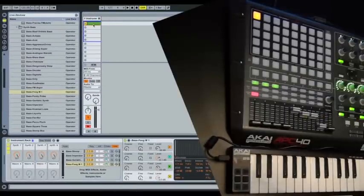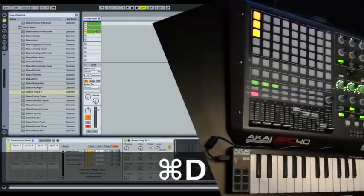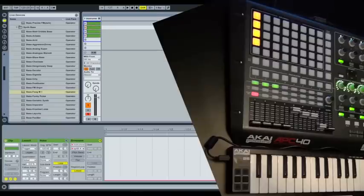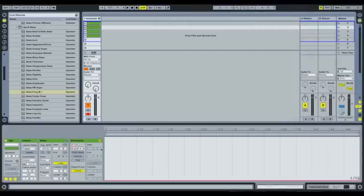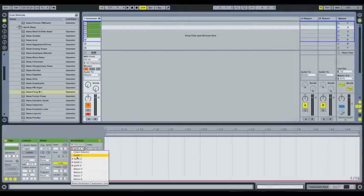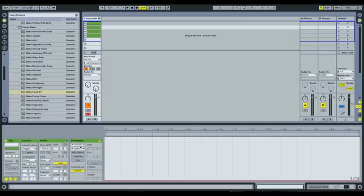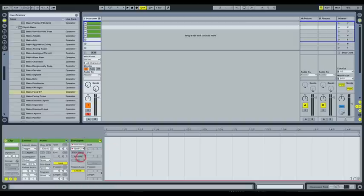So now I'm going to select that clip, duplicate it four times, coming back to the envelope section here. Now we're going to go for, this is the second clip. So we want the synth one to be off and we want the synth two to be on.